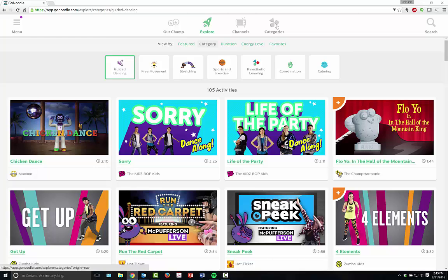You have two to five minute videos that you can do for on-your-feet activities, great activities that you can use for duration, energy level, and guided dancing.